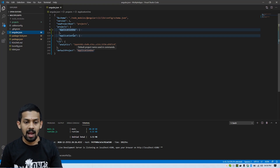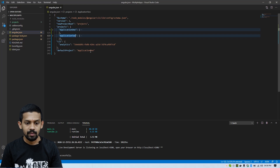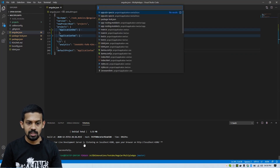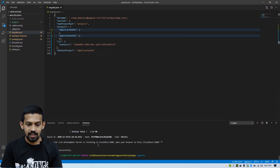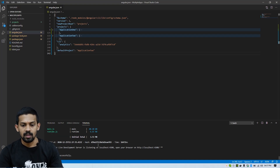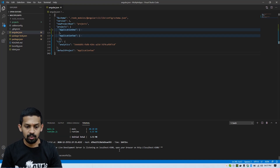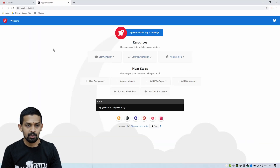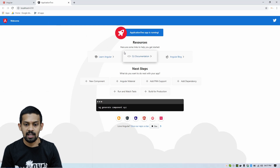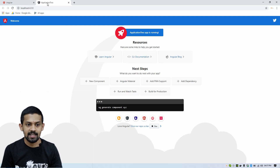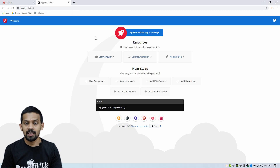If you change the default project to 'application-two' in angular.json and save, then close the terminal and rerun with `ng serve`. It's building now. Check the browser — you can see the second Angular application is running. You can see the title says 'application-two'. So this is application-two running.